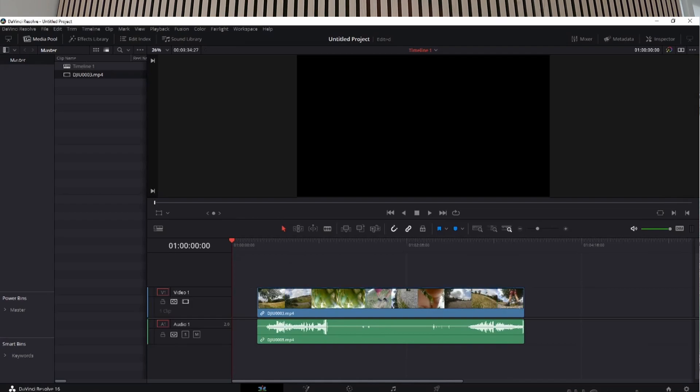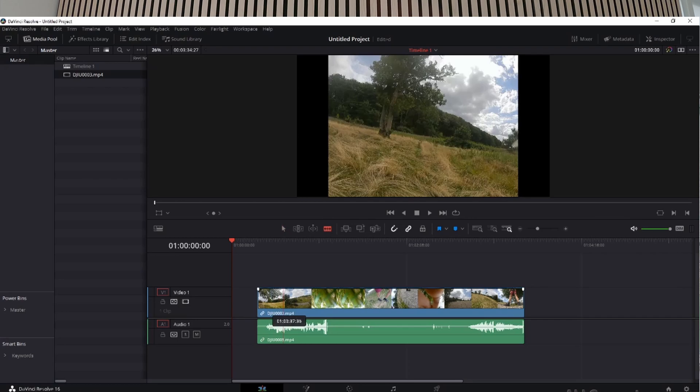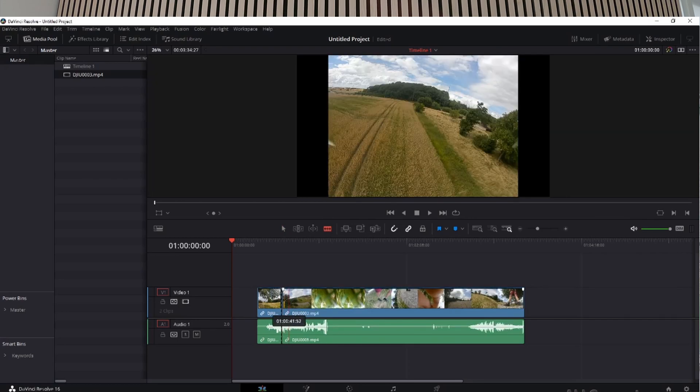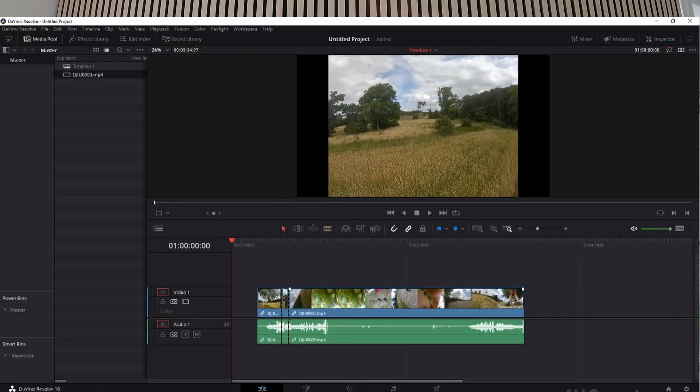I'm gonna cut the timeline really quick. I don't need a lot, just to show you guys.